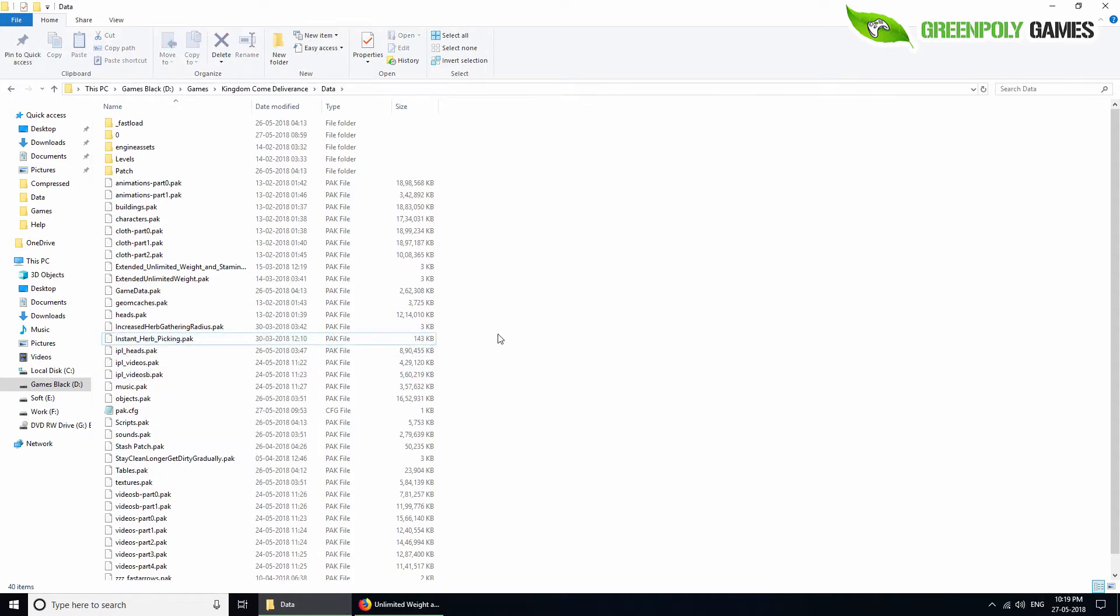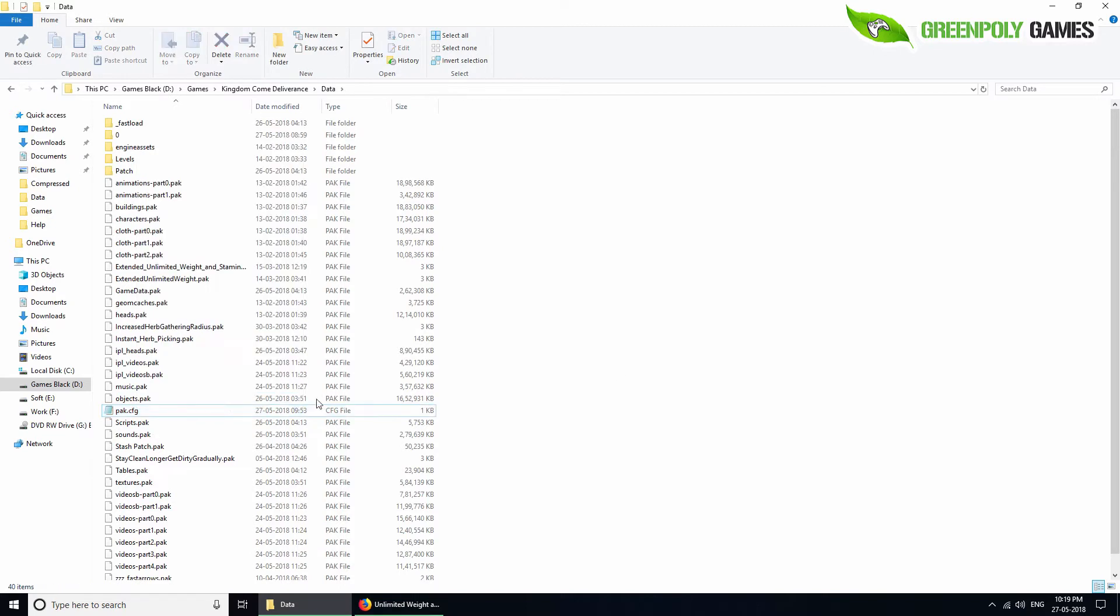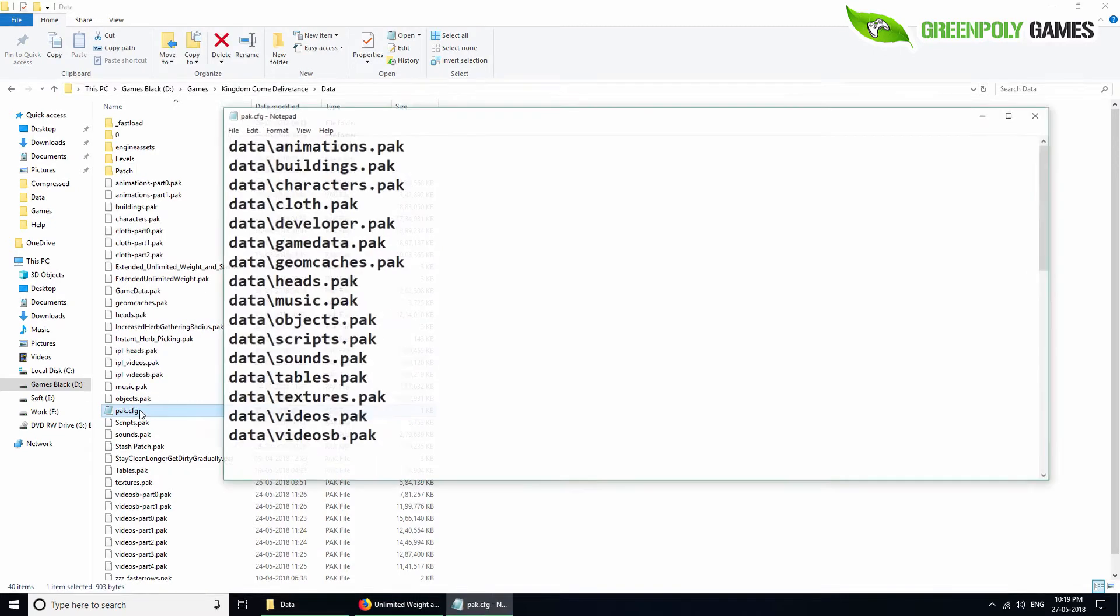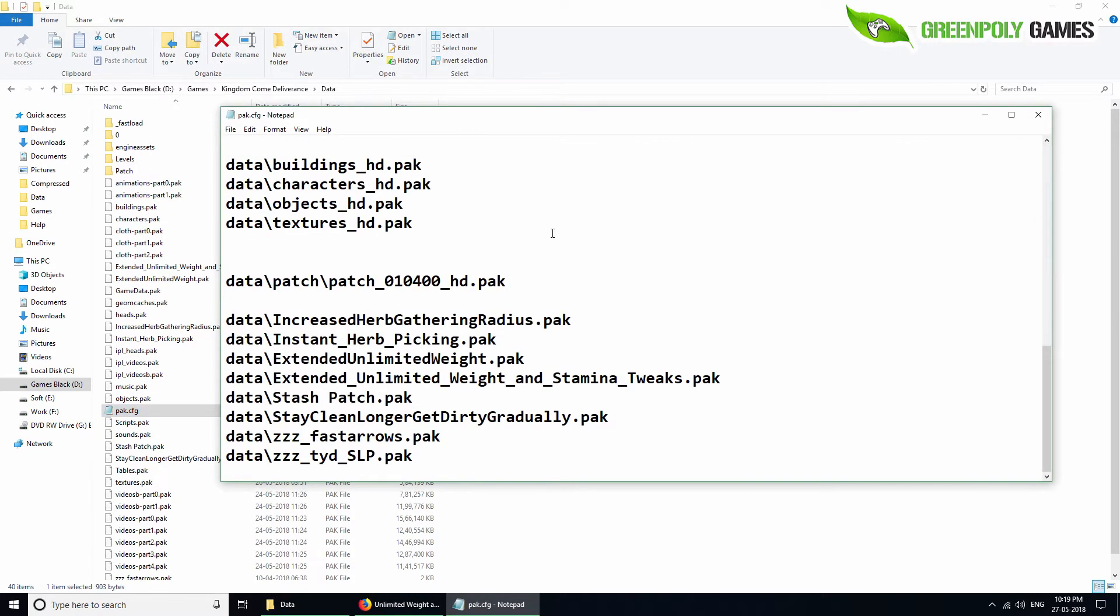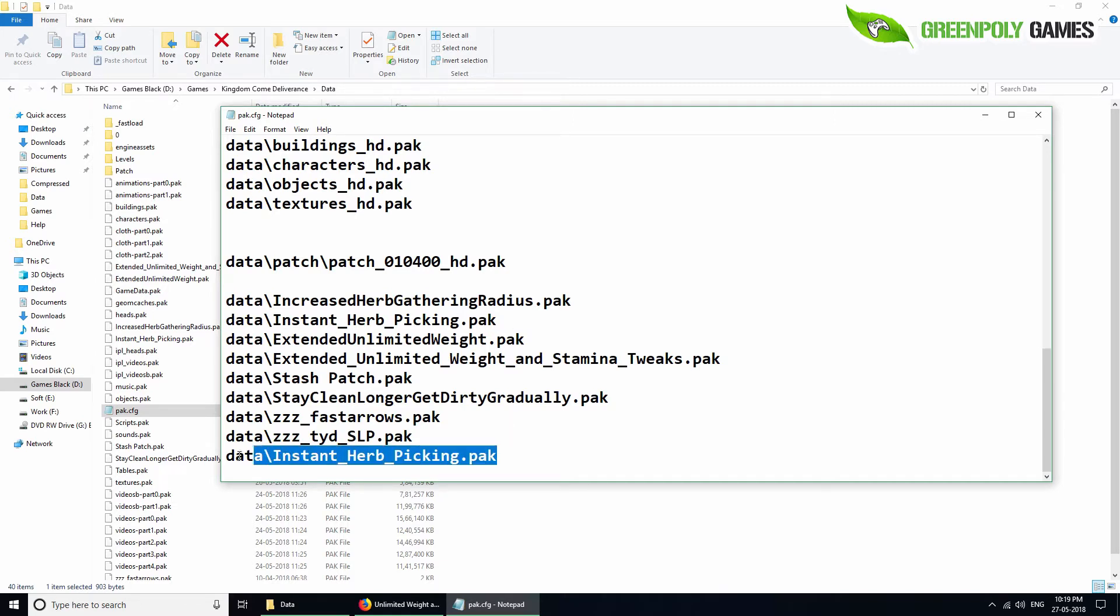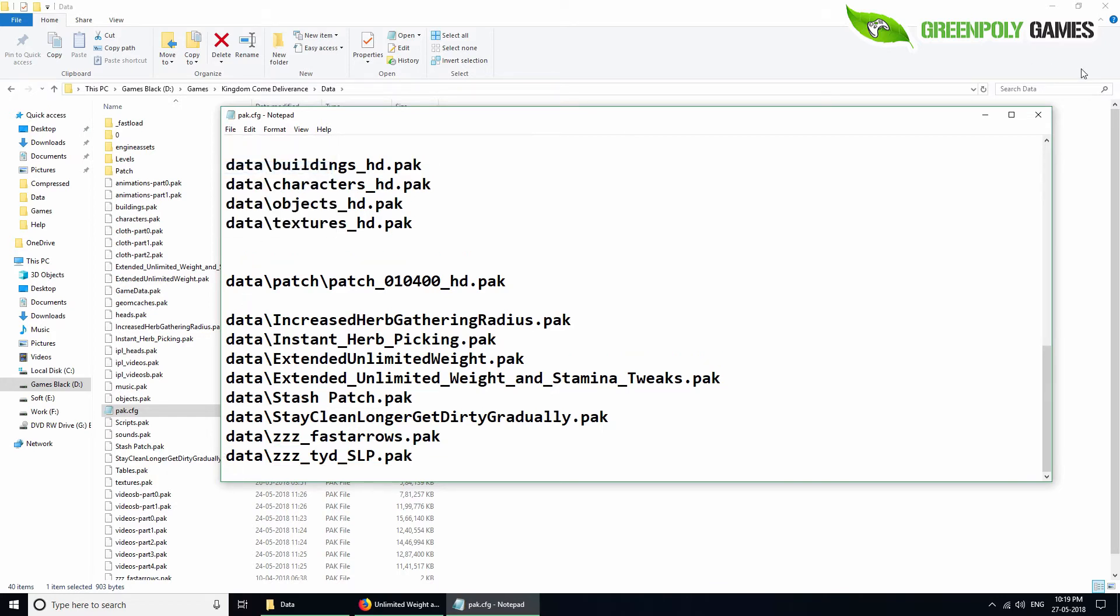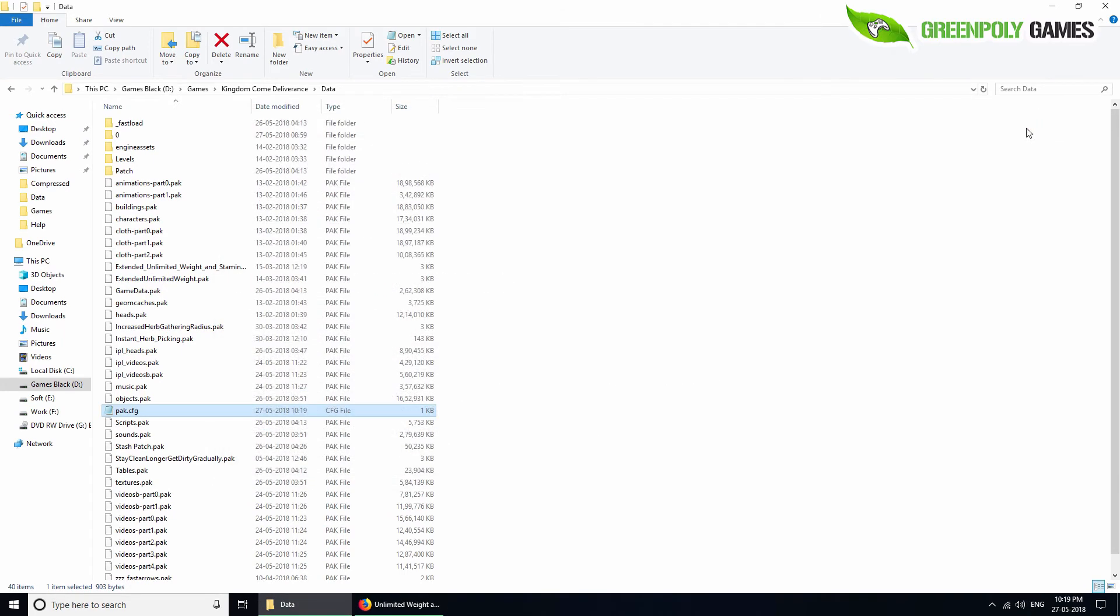Open pack.cfg with notepad. There are lots of things here - just paste your mod information at the bottom. Use Ctrl+V to paste. I've already set it up here. Now save it.